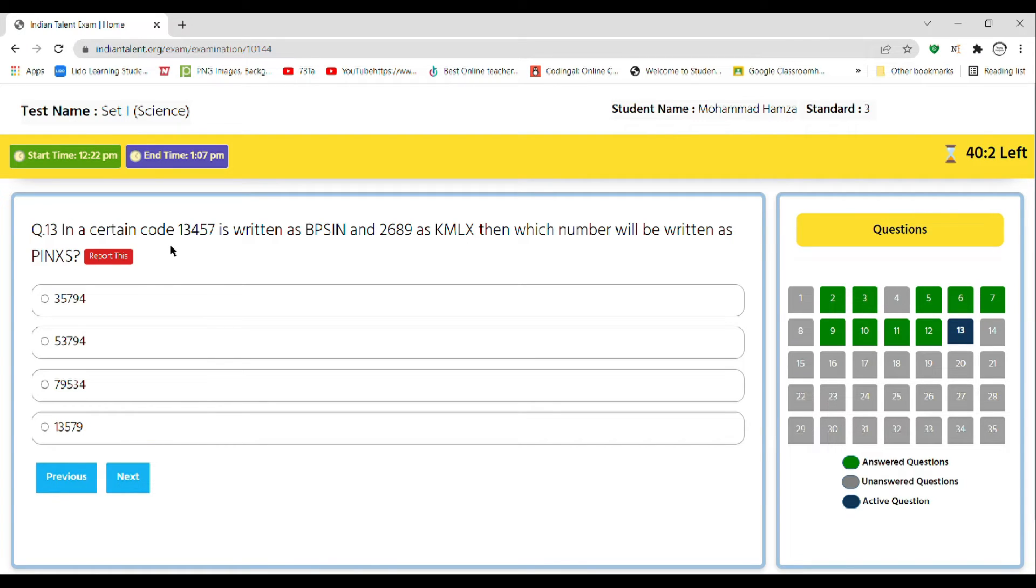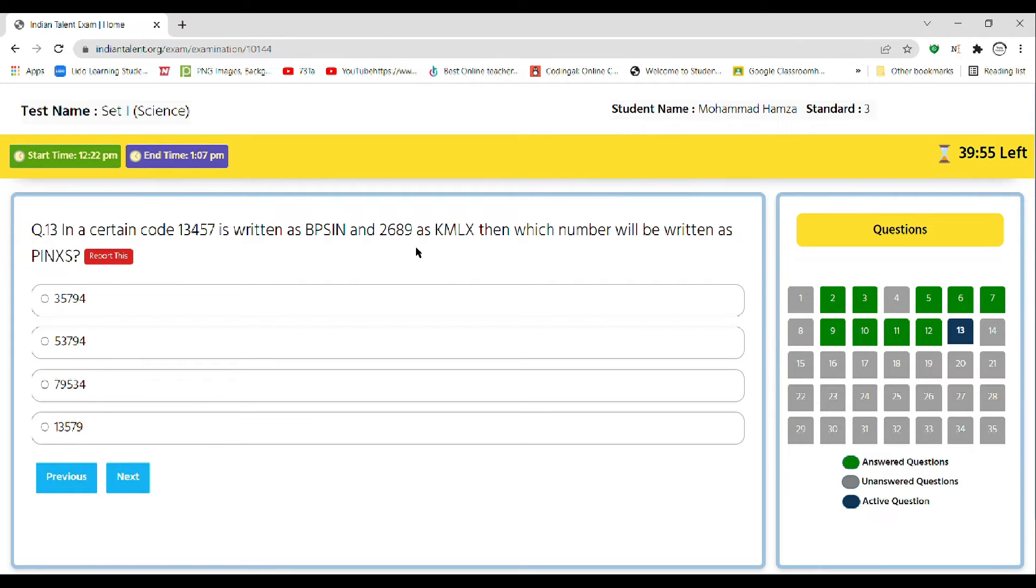In a certain code, 1347 is written as VPSIN and 2689 as KMLX, then which number will be written as PINXS?